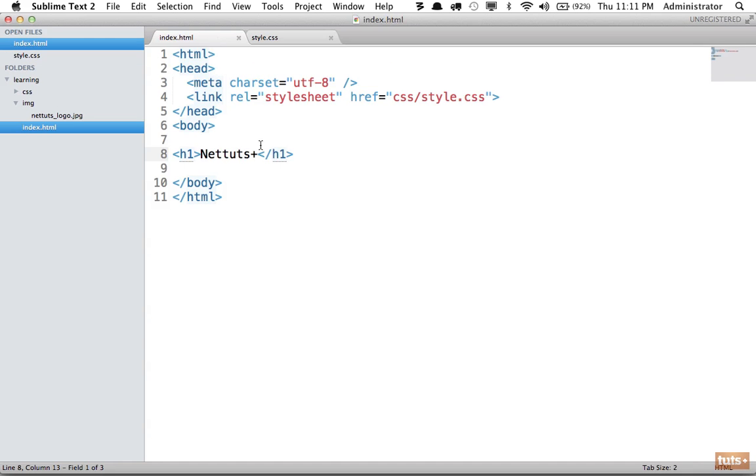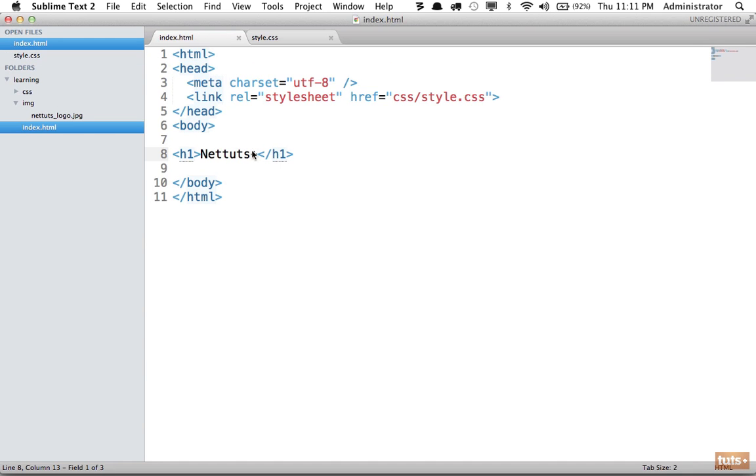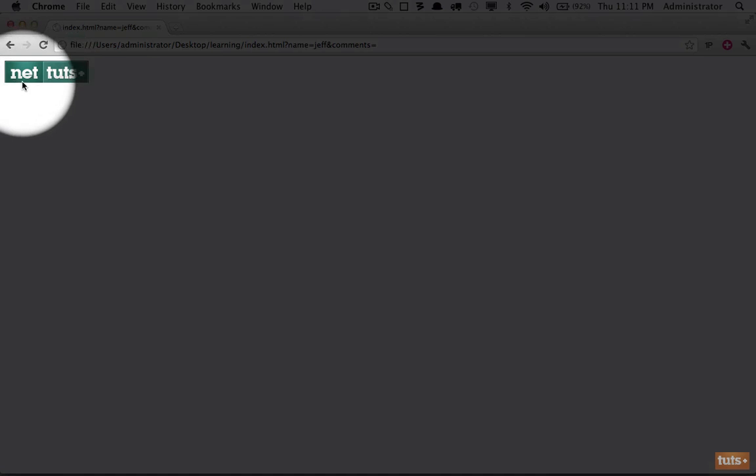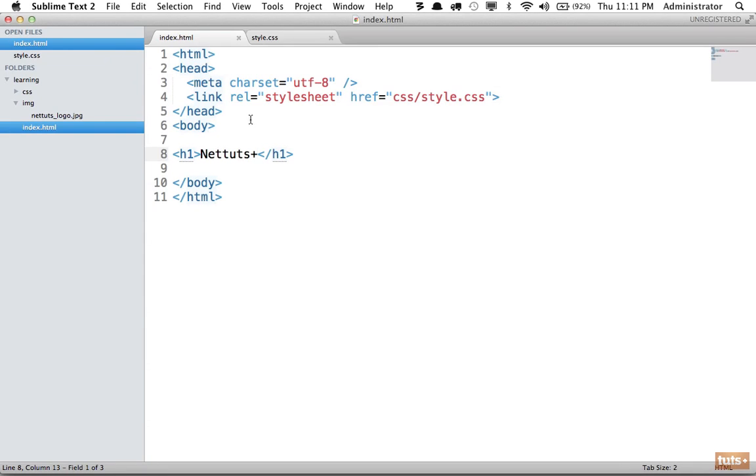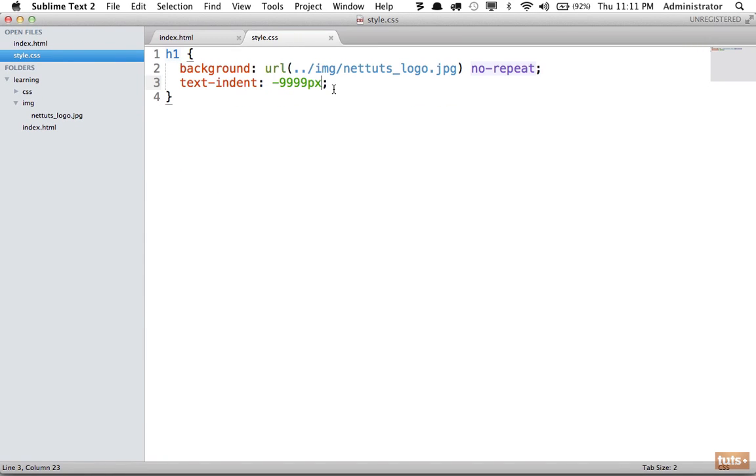So now this is looking a lot better. Our markup looks fine, nice and clean. But now I see right here it seems as if the image is cutting off. That's because the image itself is taller than the heading text.